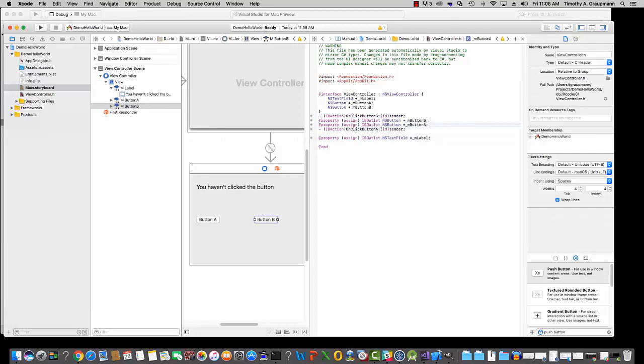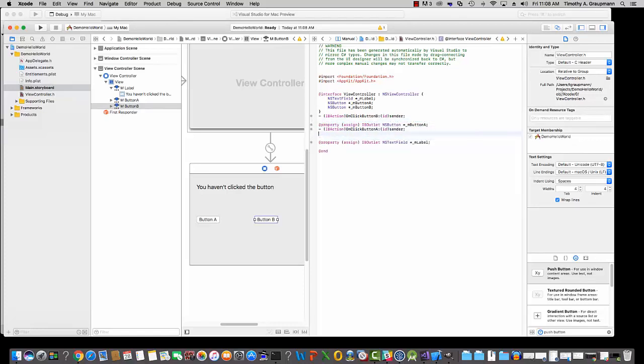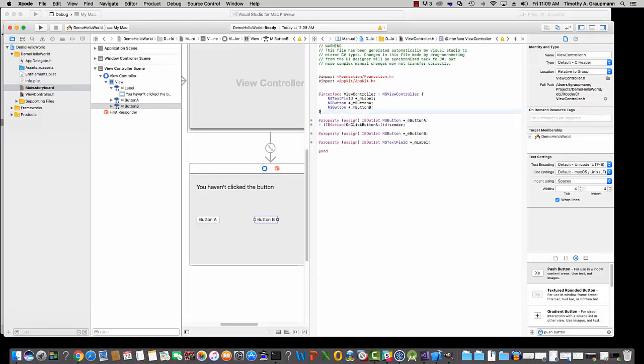And that exposes the action. So we have a property for button A, property for button B. I'll just cut that and paste it after this one, and copy the action. There we go. Now it's alphabetical, and save that. So Command-S to save, and now we're done with Xcode.